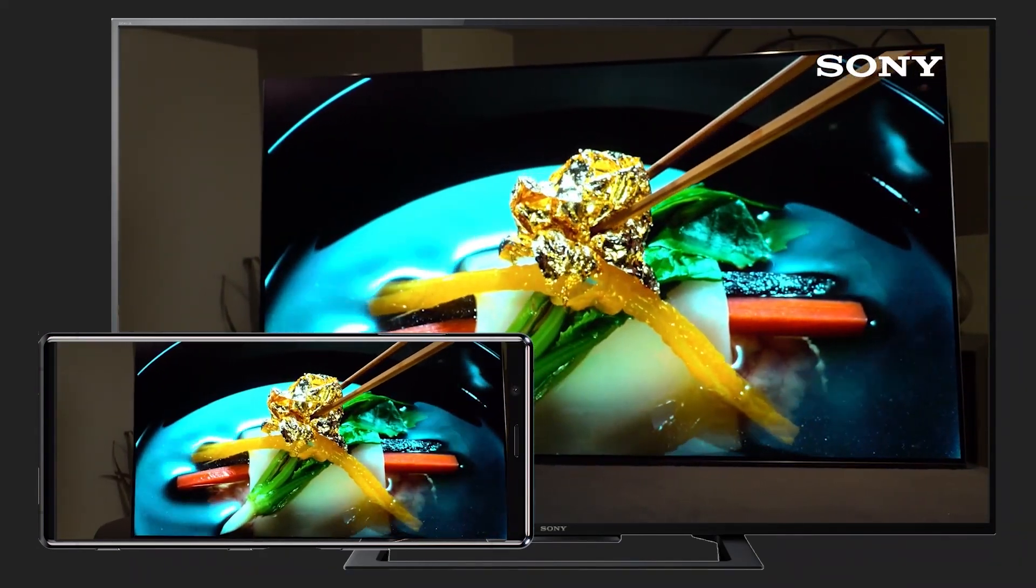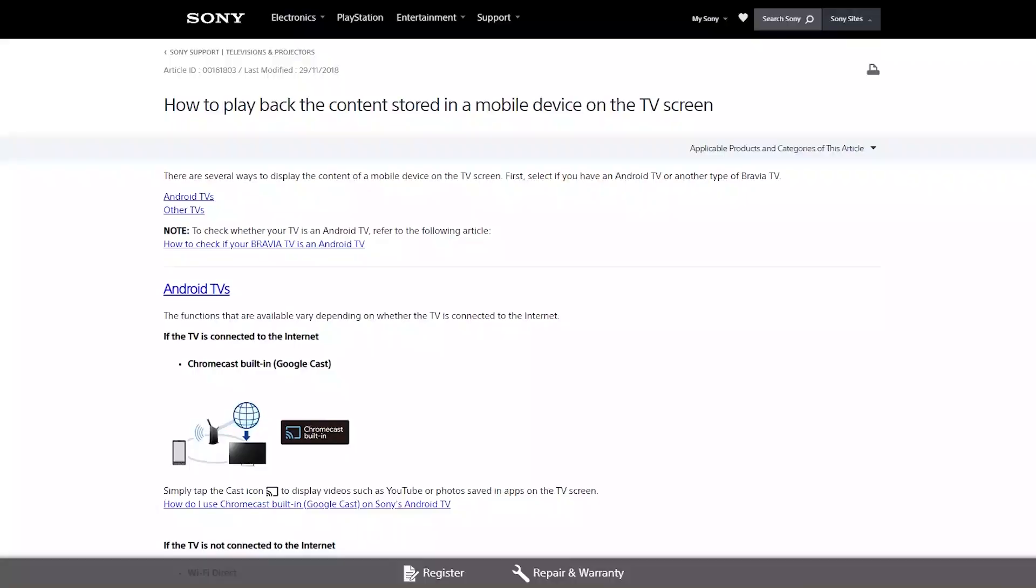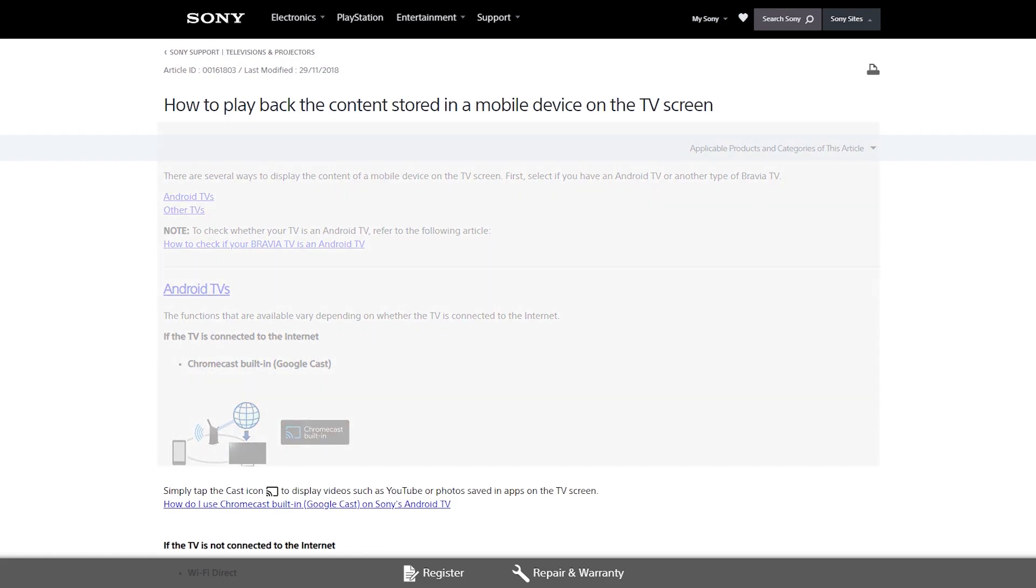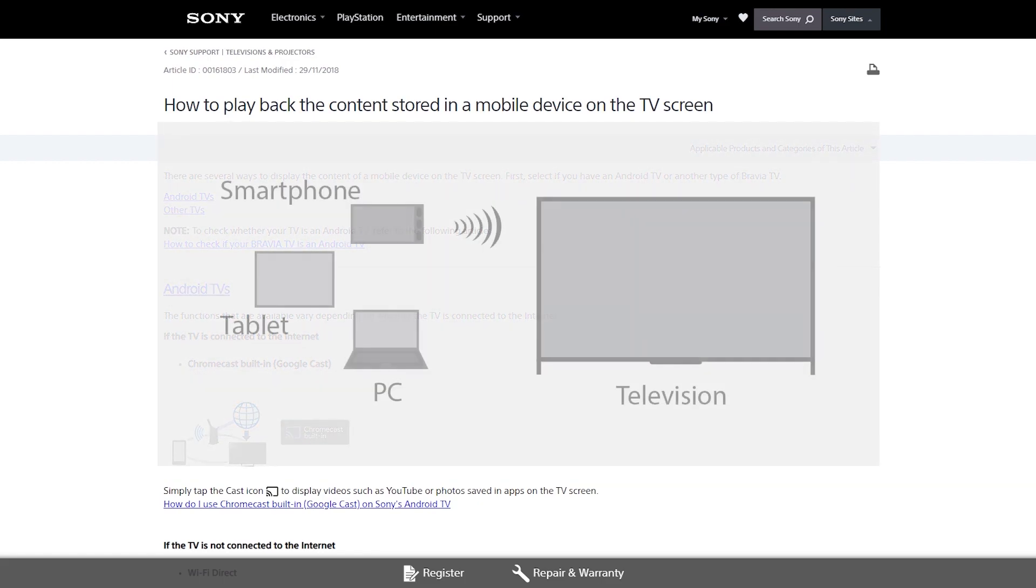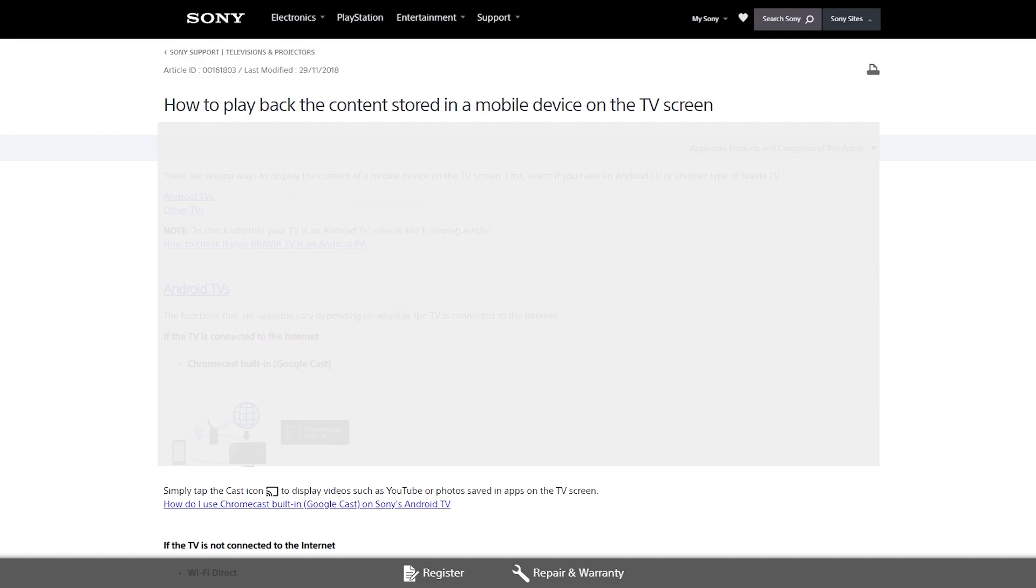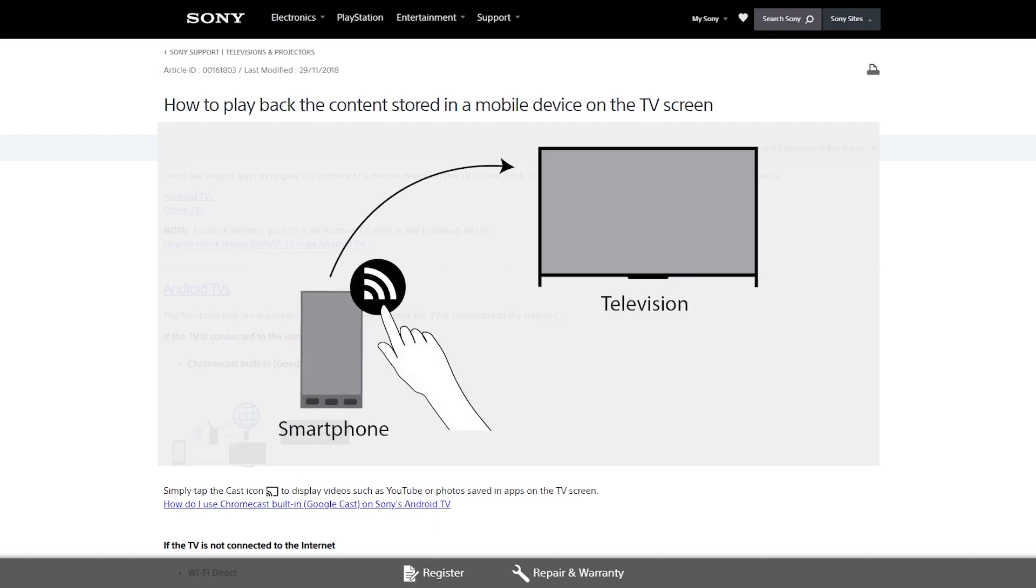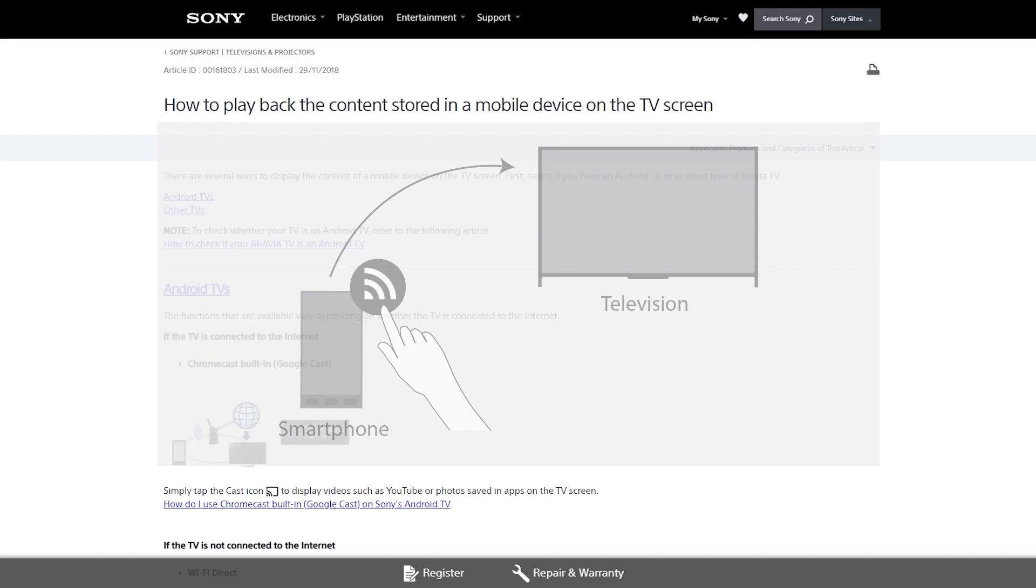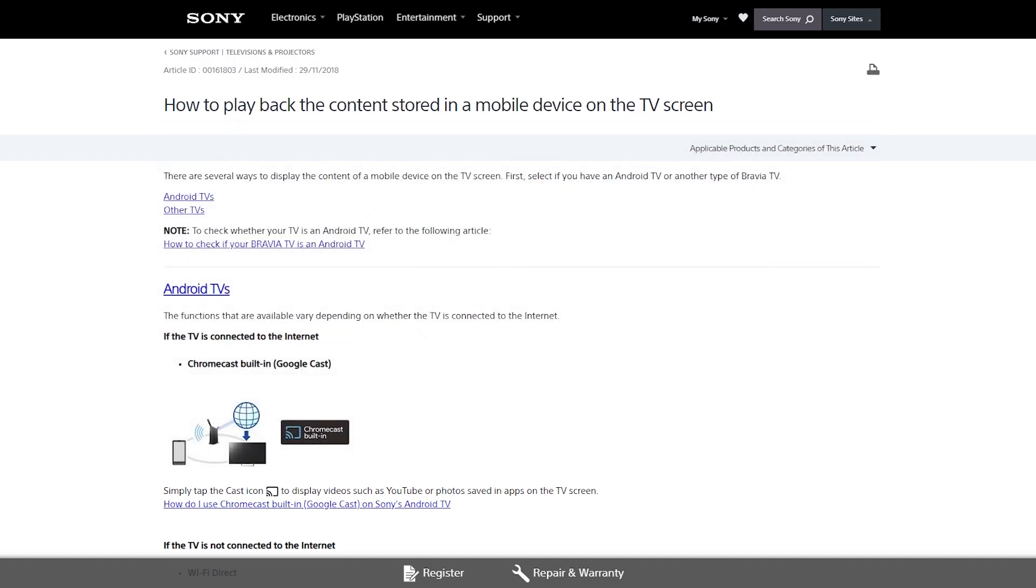However, if you're not connected to the Internet, you have two more options. You can either use Wi-Fi Direct to wirelessly connect your TV and smartphone to send photos and play videos, or you can use Screen Mirroring to mirror the display on your phone to your TV.